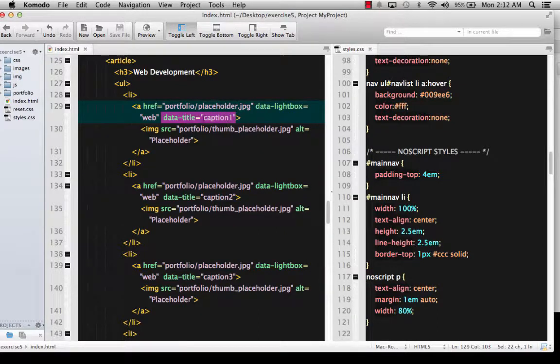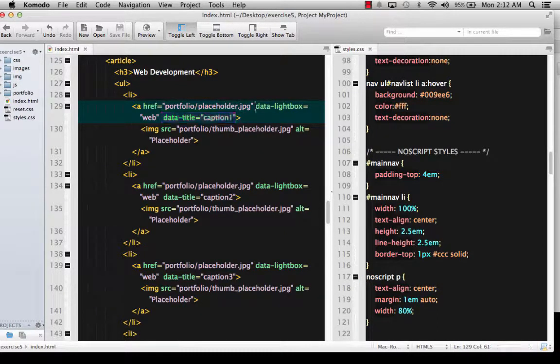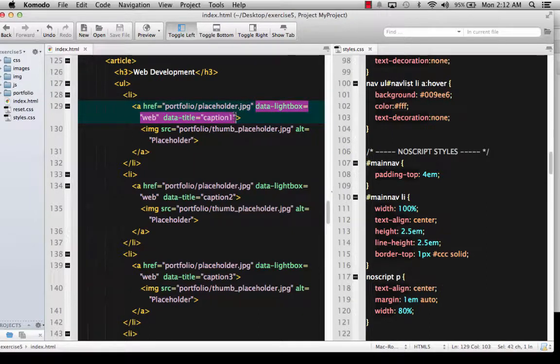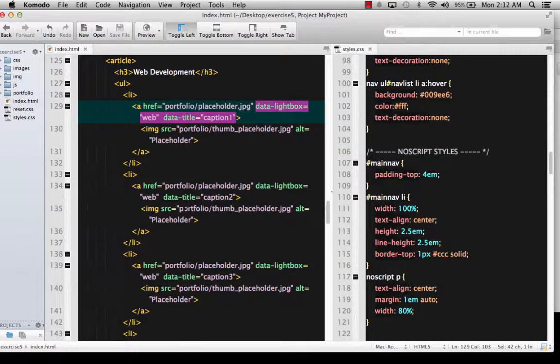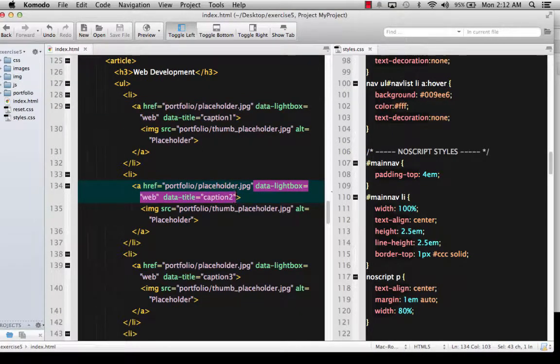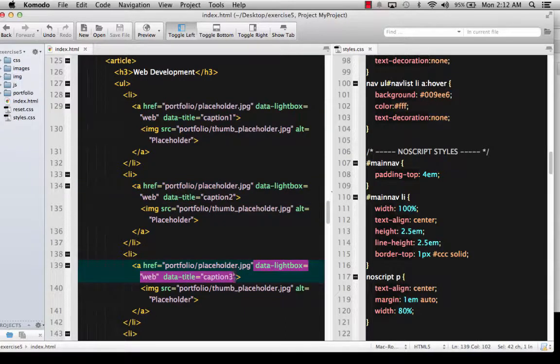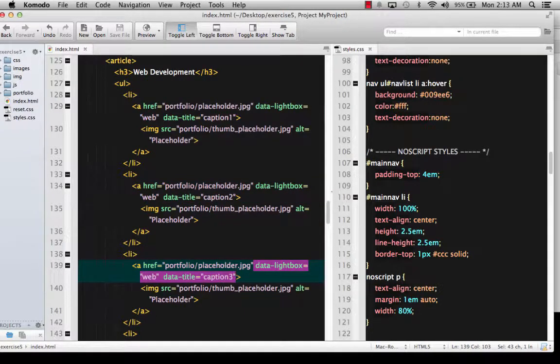So you can go ahead and use that too. I went ahead and I put data lightbox and data title in each and every single one of my list items. You can see it also here. And I named them like Caption 1, Caption 2. Since my pictures don't have any meaning at all. So these are just placeholders for right now.